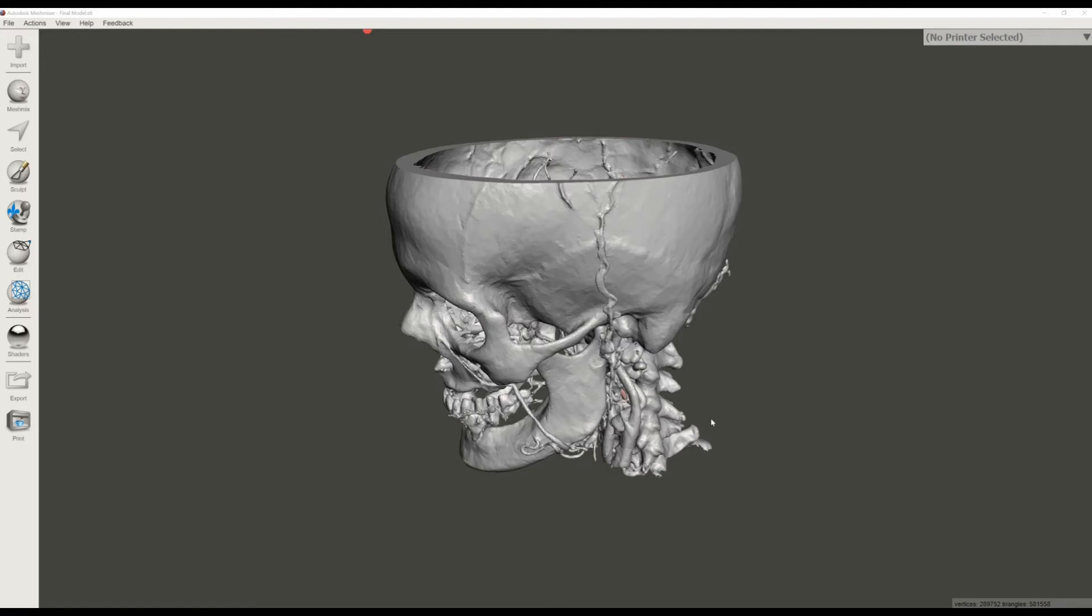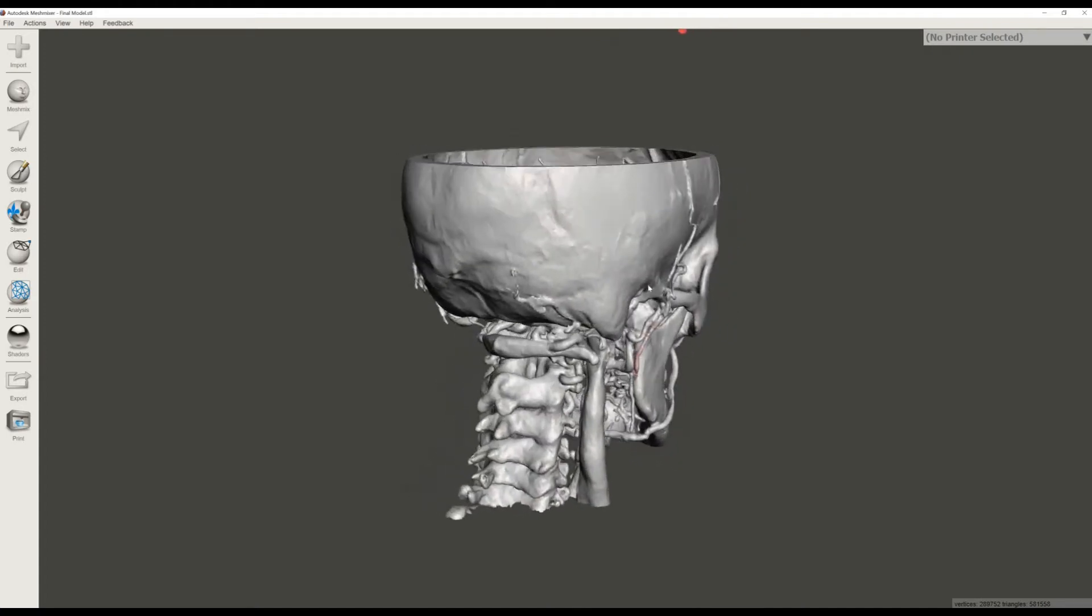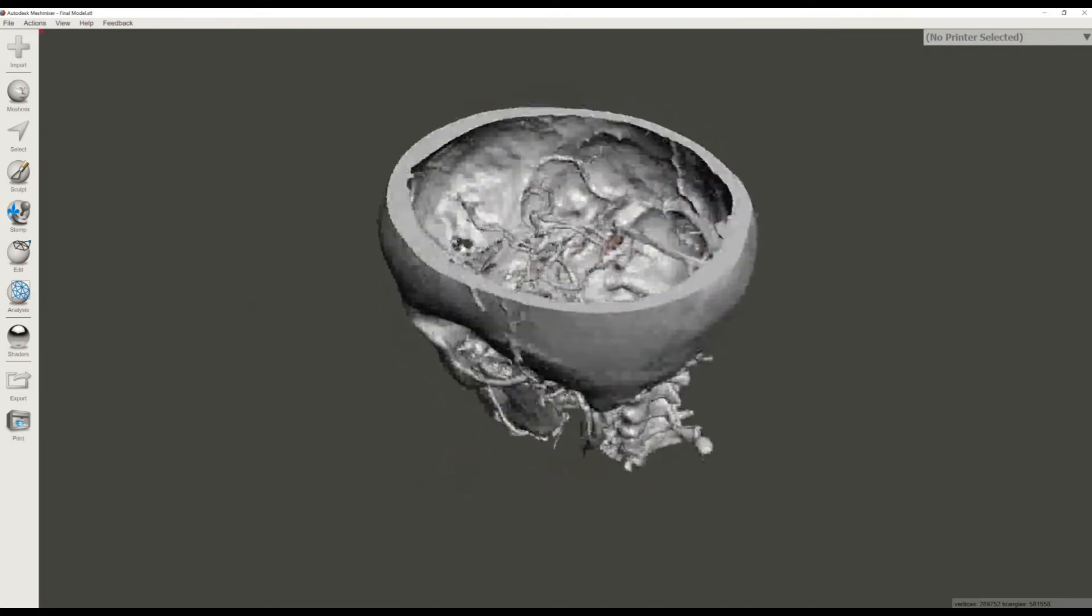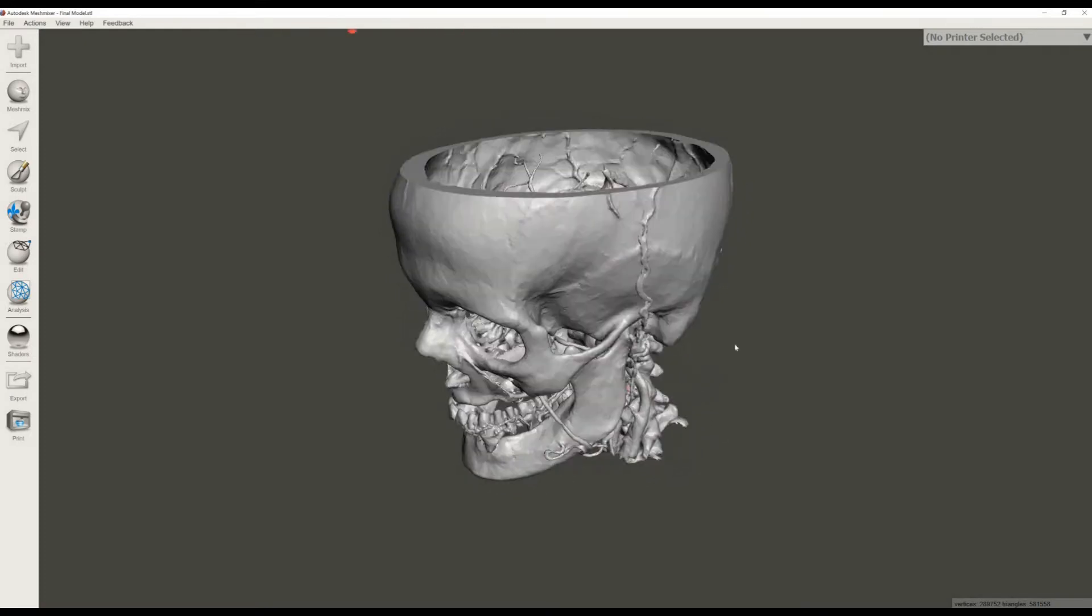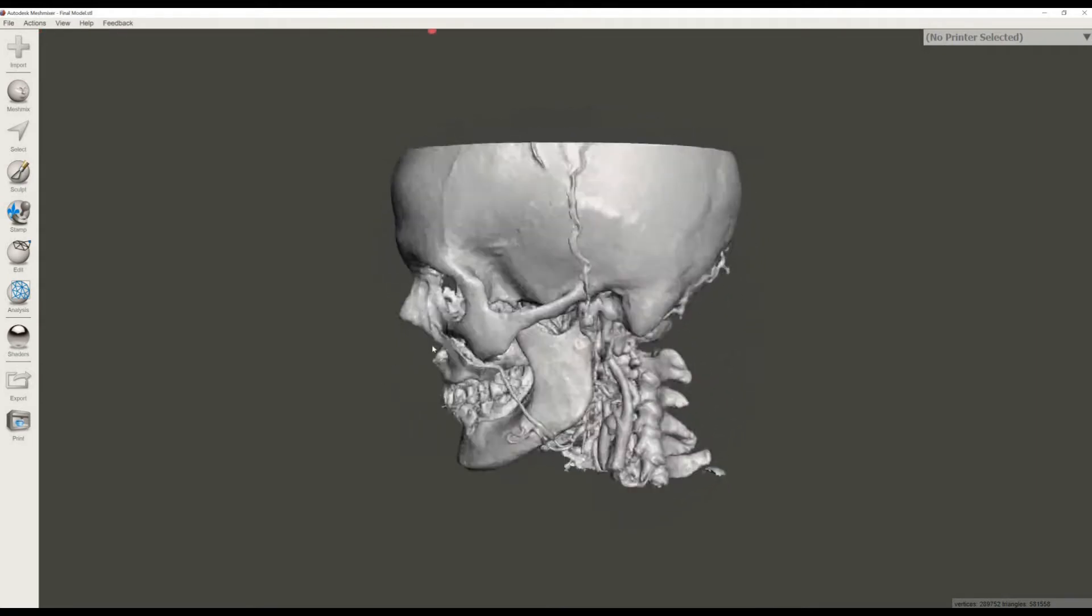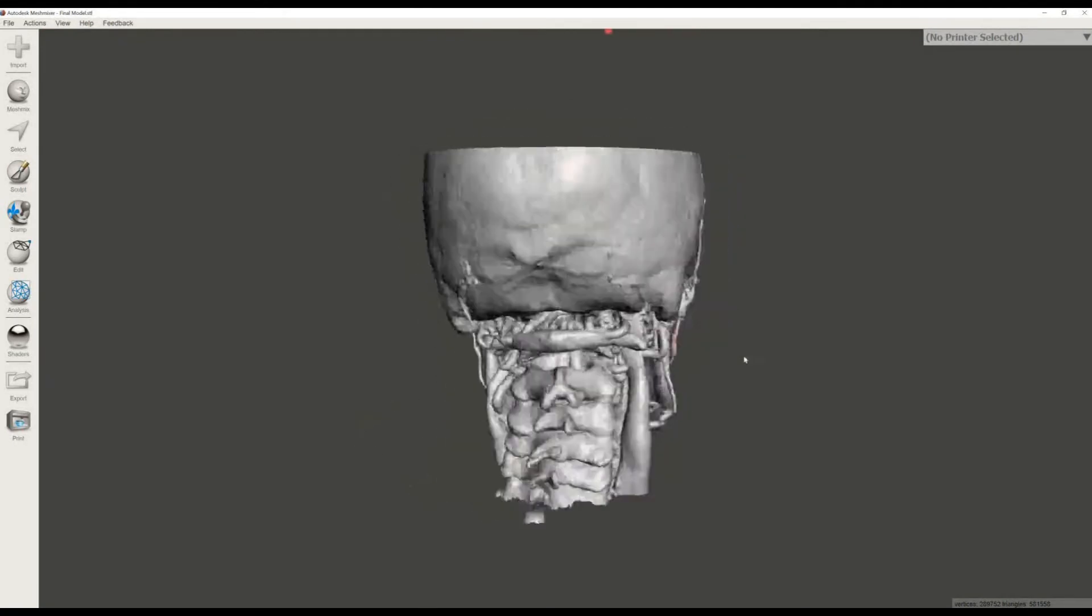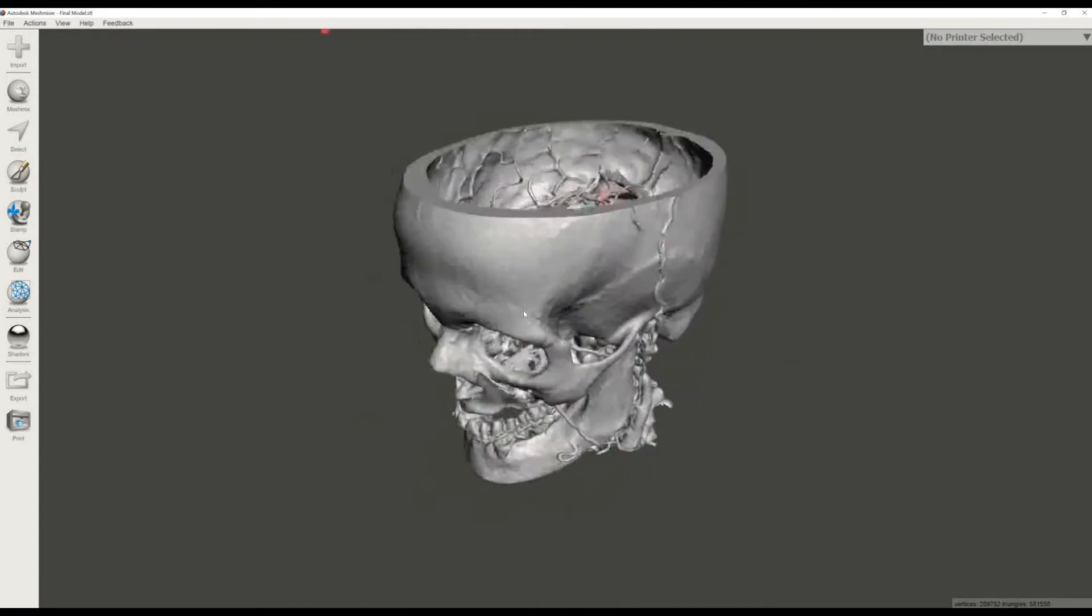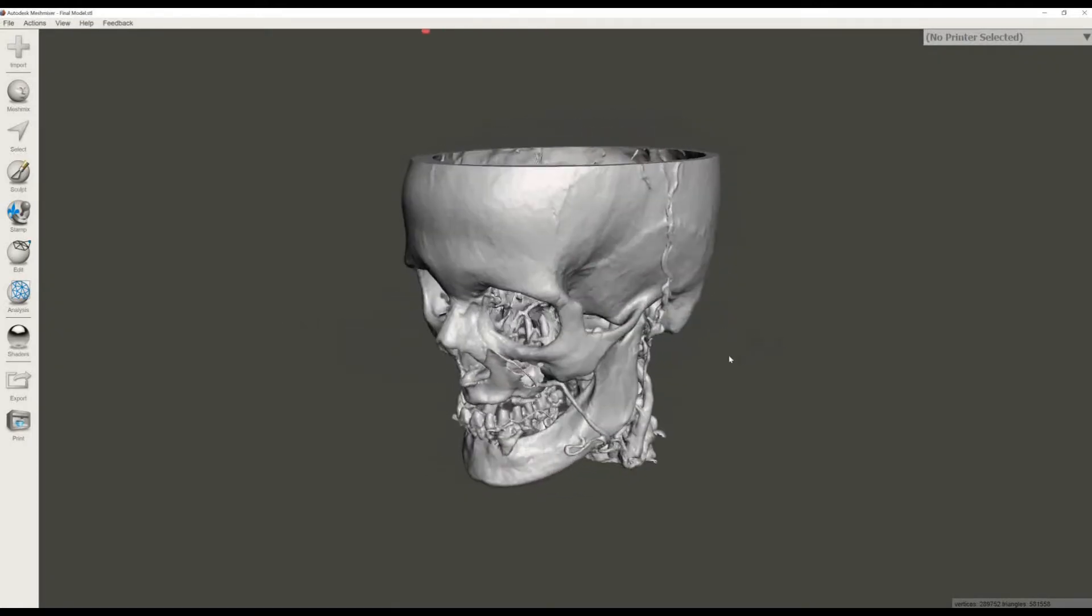Hello everybody, it's Dr. Mike here again with another medical 3D printing tutorial. Today we're going to learn how to make a 3D printable skull, including the arteries and the veins that go to the neck and the brain, utilizing free and open source software and web-based services. So without further ado, let's get started.